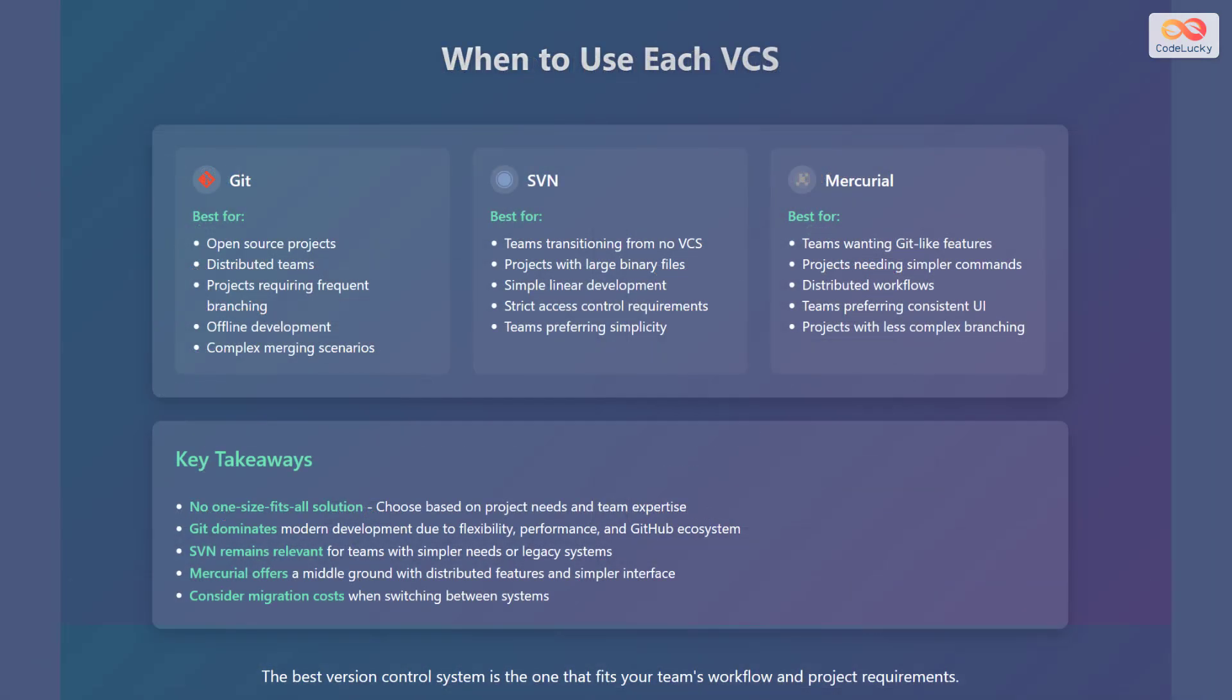Let's explore when to use Git, SVN, and Mercurial based on different project needs and team scenarios. Git is best for open source projects, distributed teams, projects requiring frequent branching, offline development, and complex merging scenarios.